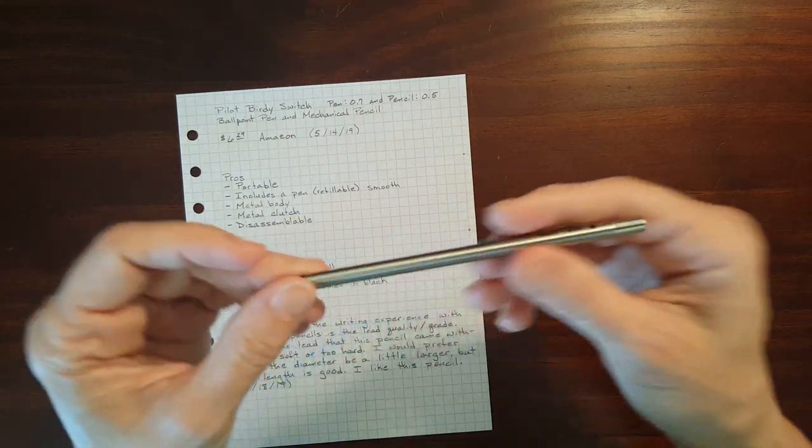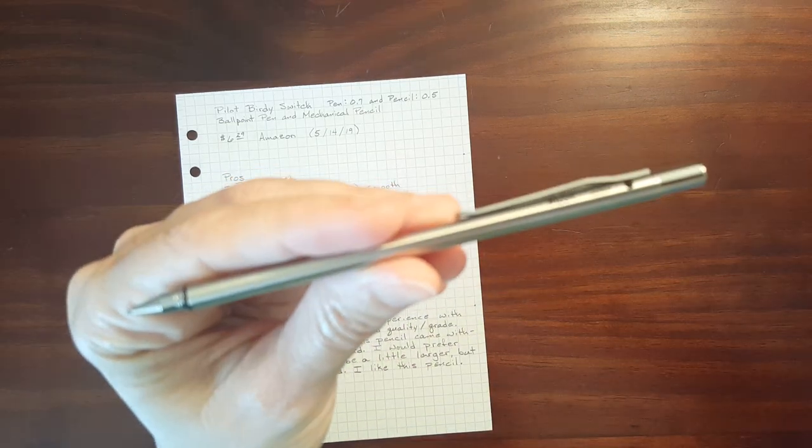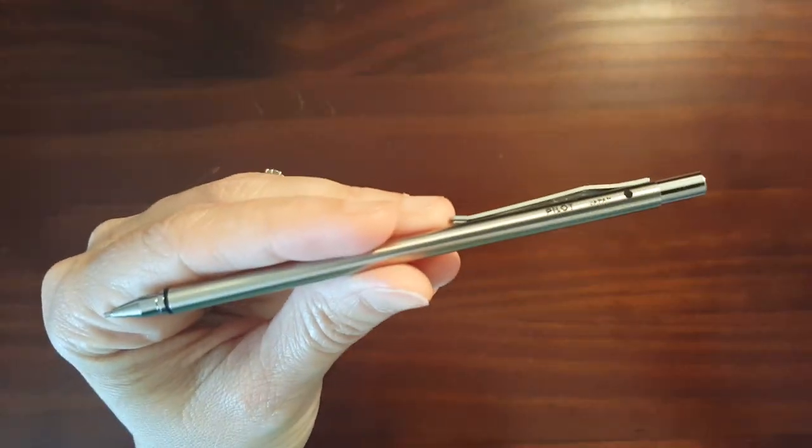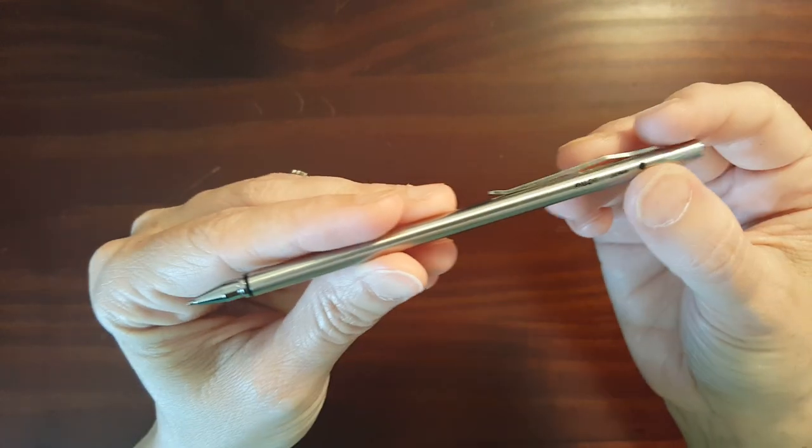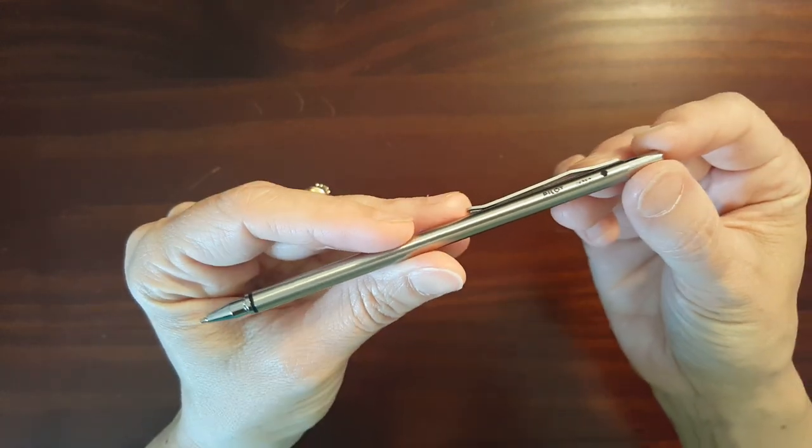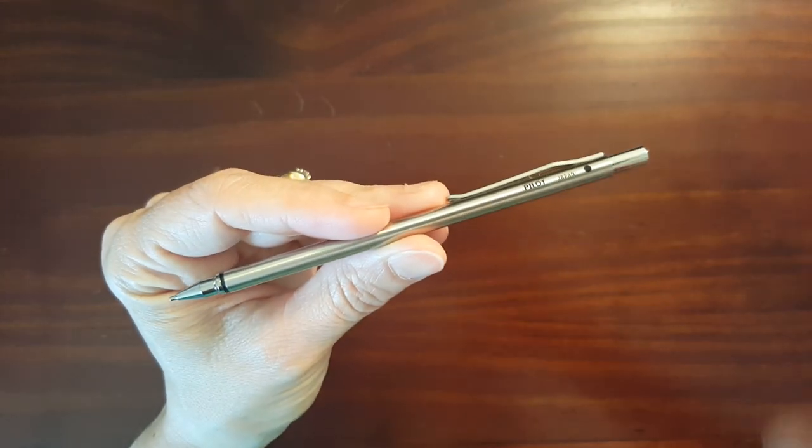The pros of this pencil are obviously if you're looking for a mini pencil, this is a small pencil so it's portable.